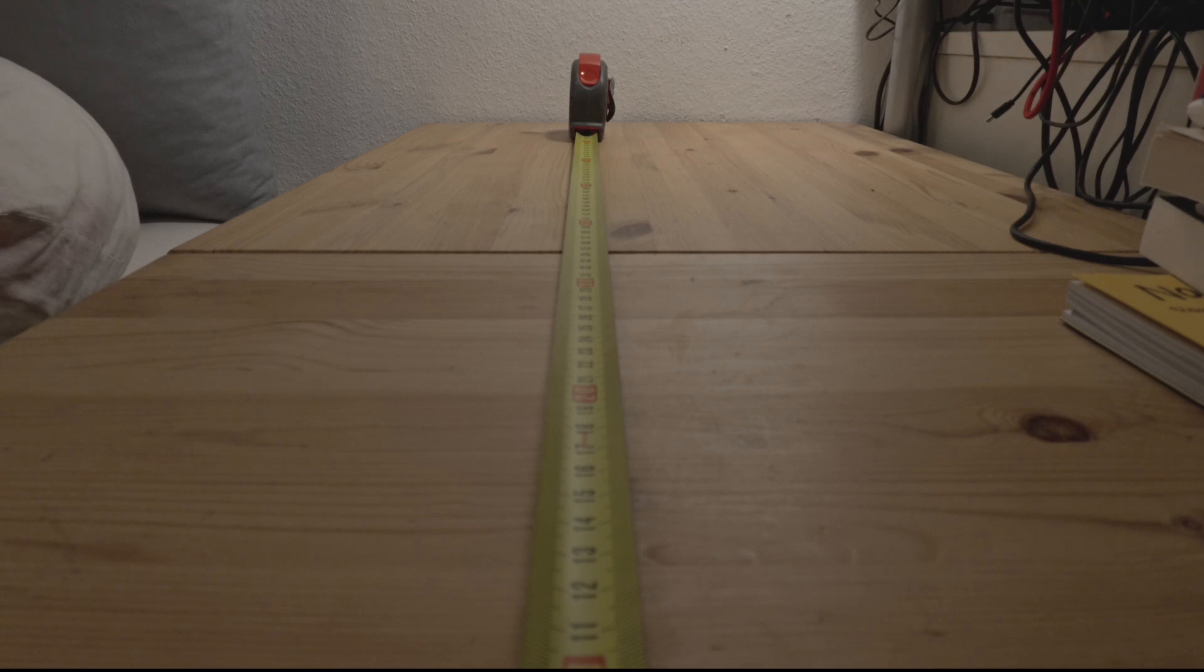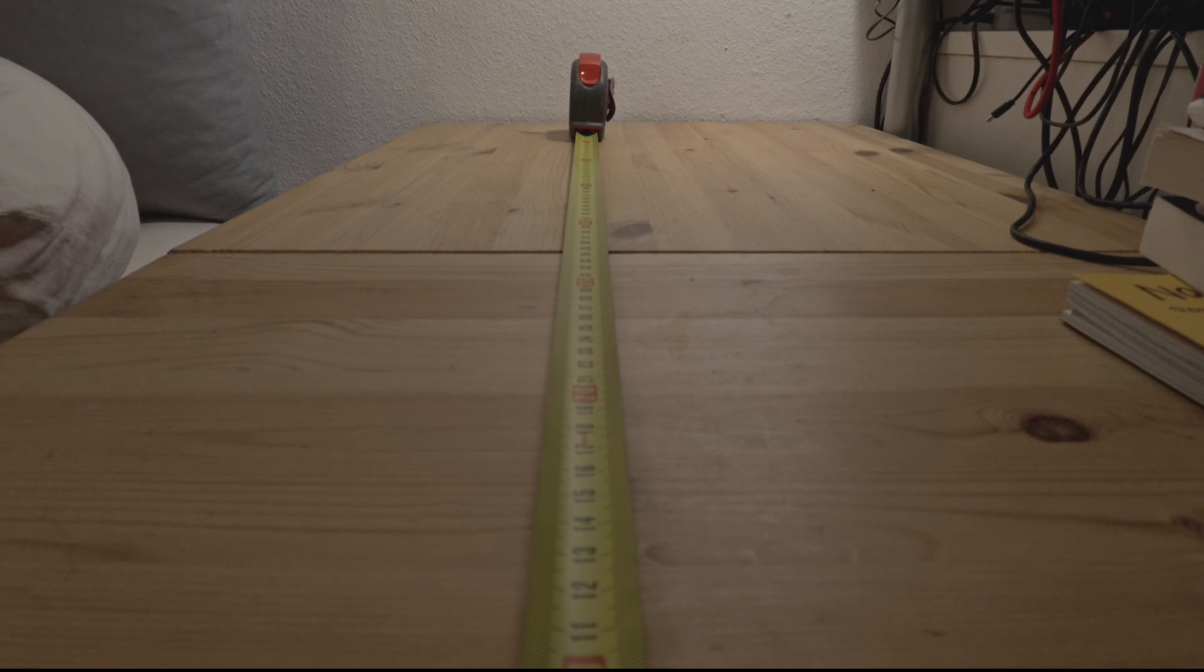I have videos on the channel on how I got the circular diopters onto the Ace Pro. If you're keen, check them out.